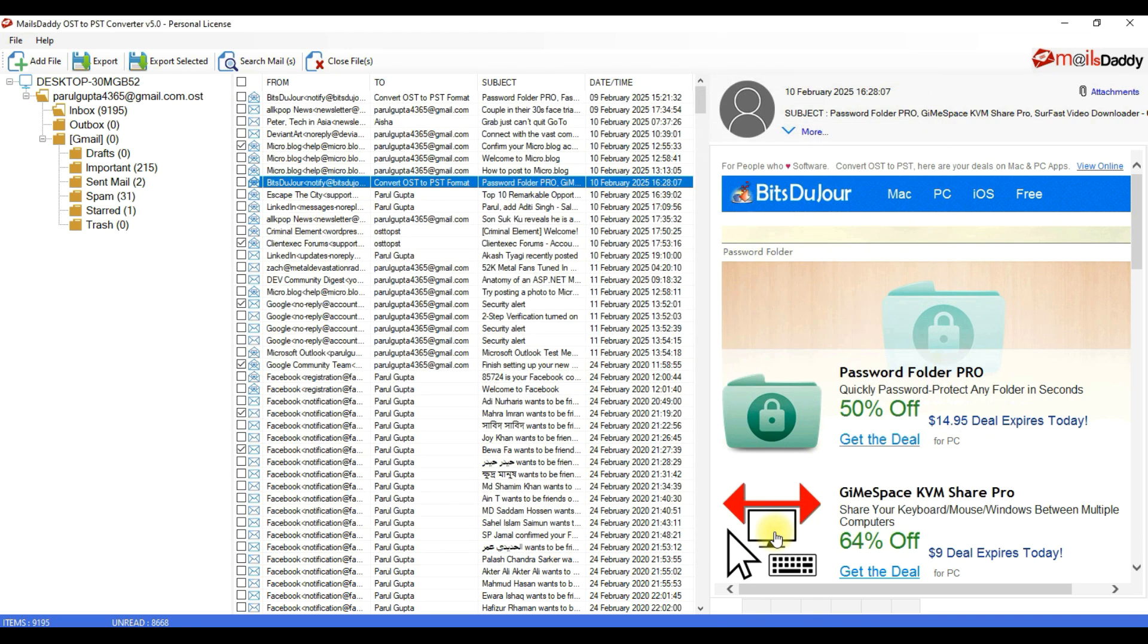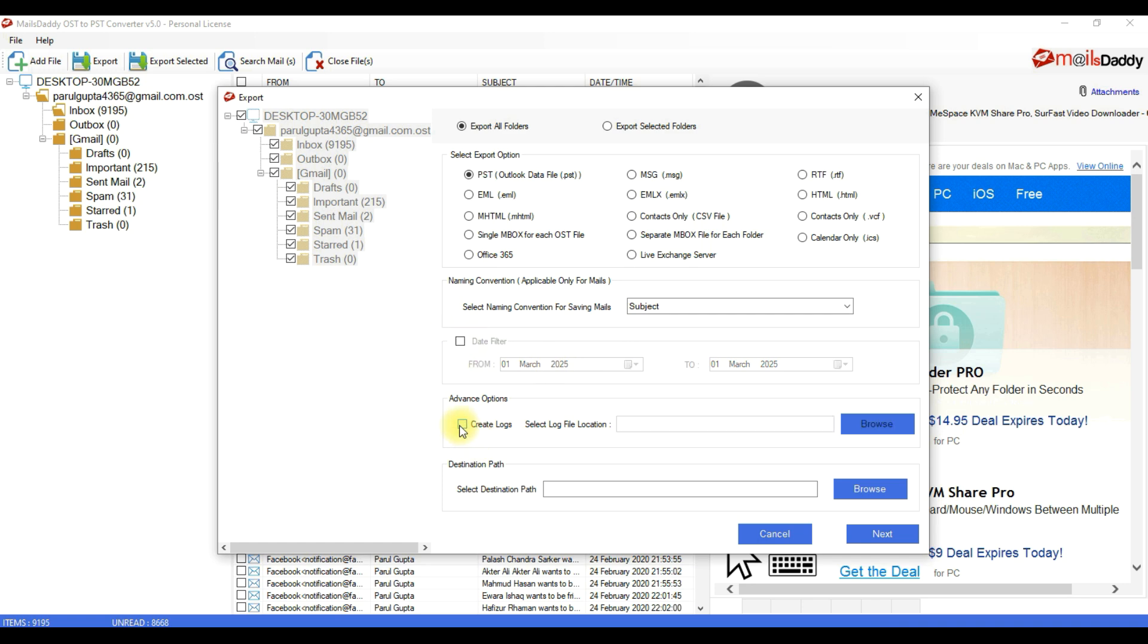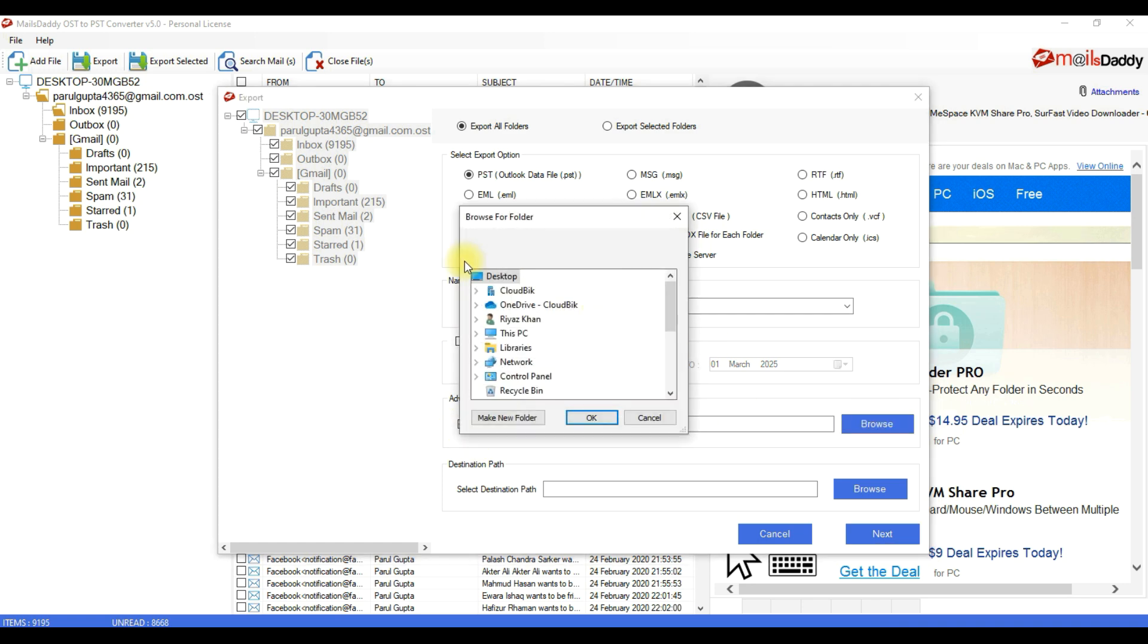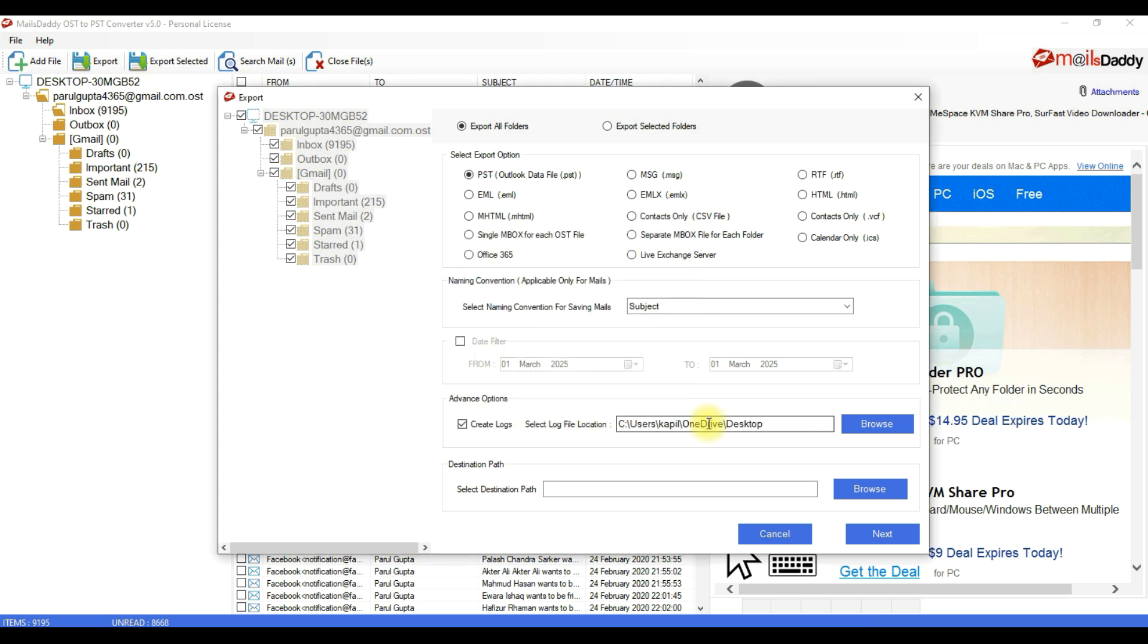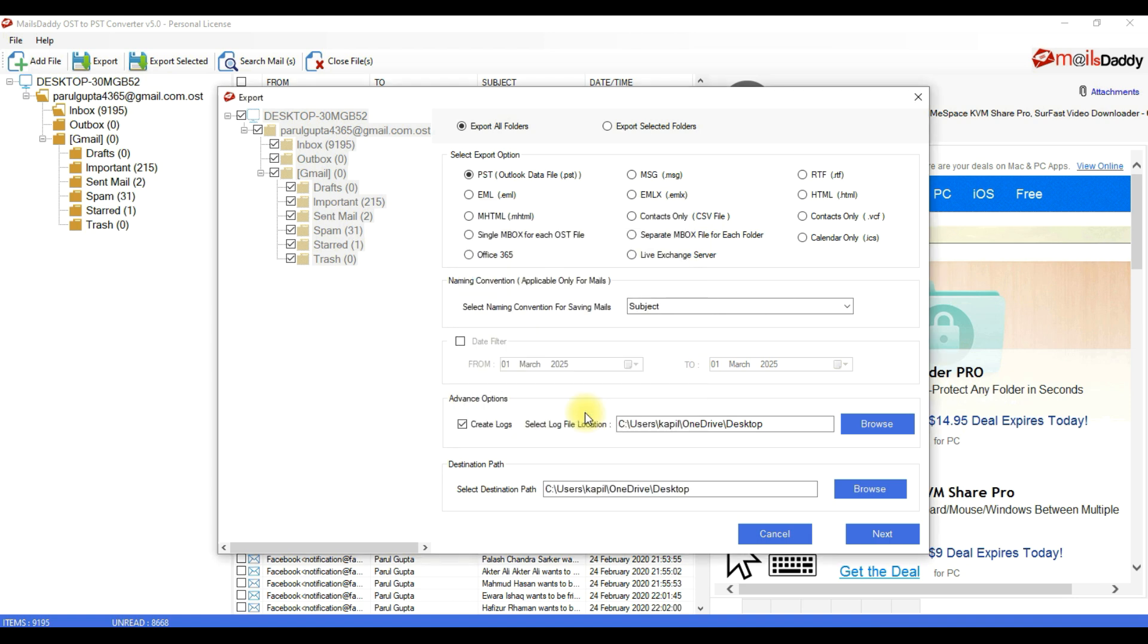To export complete email databases, click on Export. Choose Export All Folder and select PST format. Use this Date Filter option to convert database between two particular selected dates. Use this Advanced Create Log option to generate the report of the conversion process. Now provide the destination location where you want to save the converted PST file and click on the Next button.